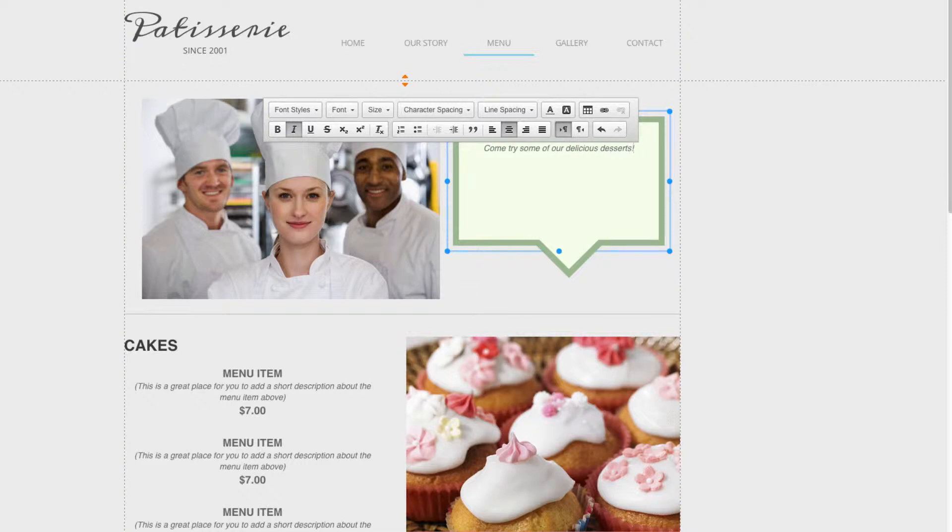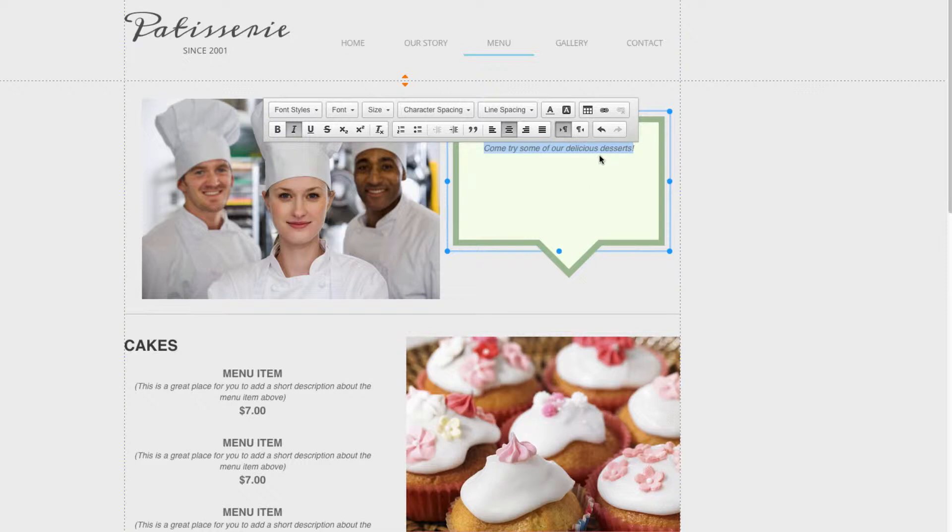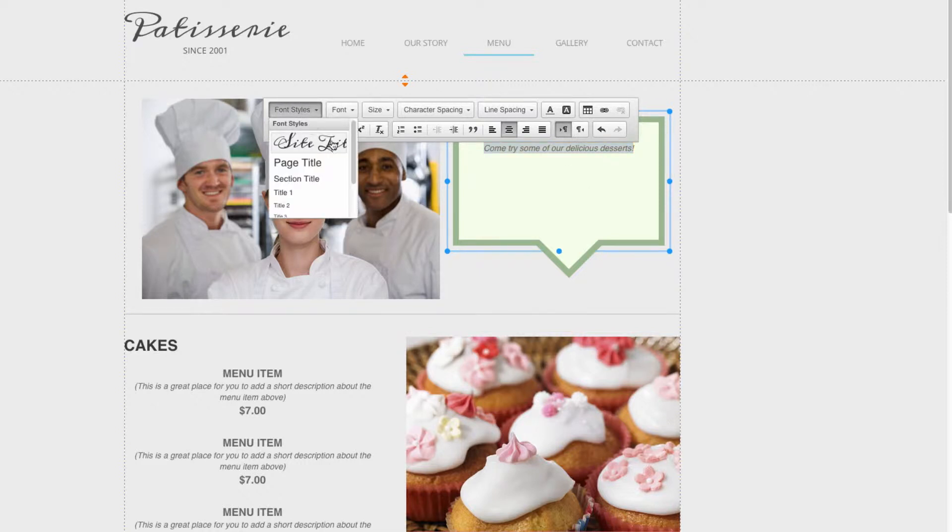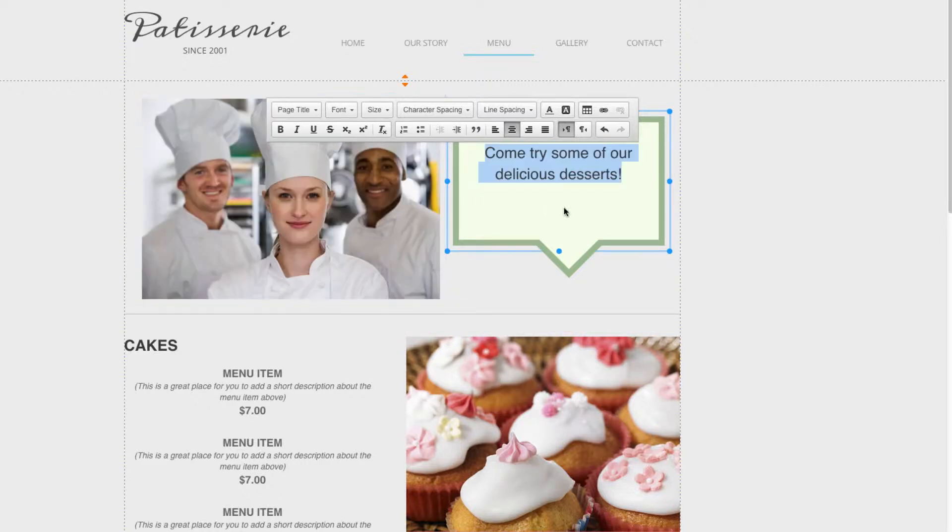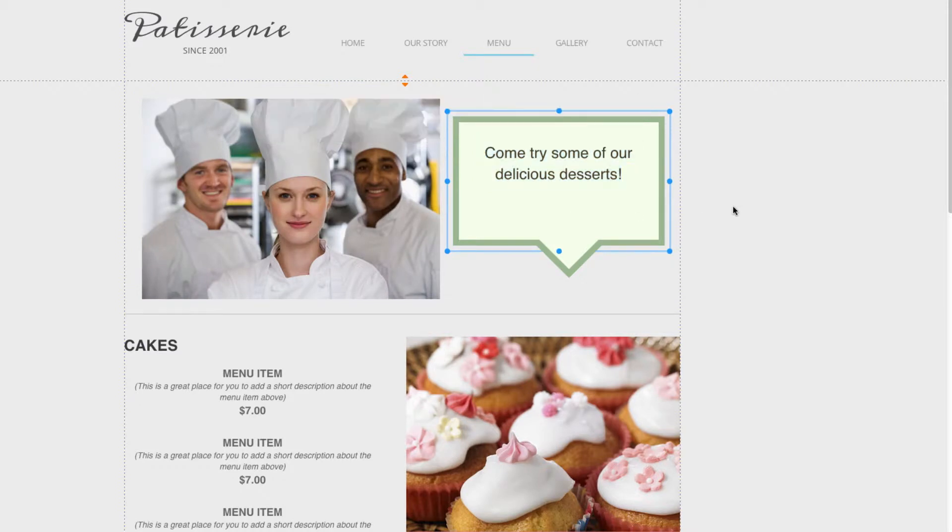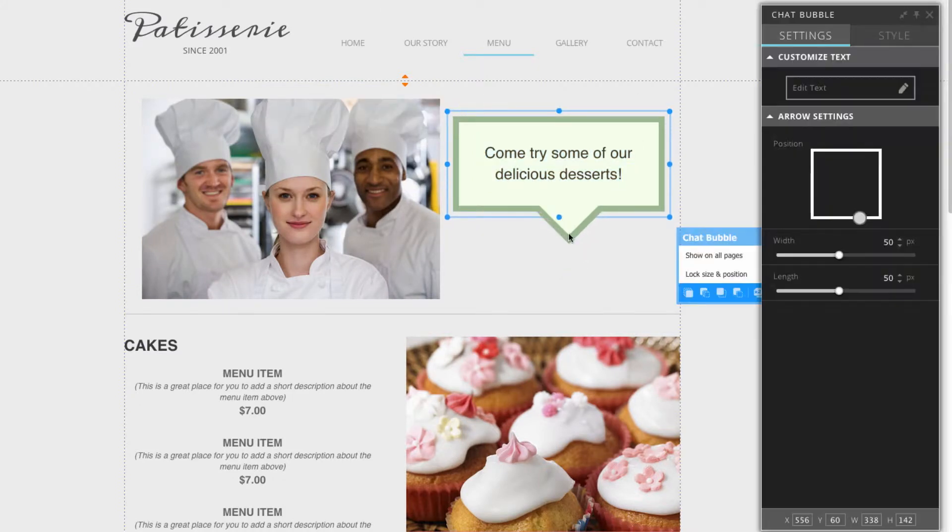Now I can go ahead and highlight it. Since this is a big speech bubble, I'll have to size up the text. I'll go over here, font styles, and I'll choose page title. Now I can scale this a little bit so that it fits and looks more natural.